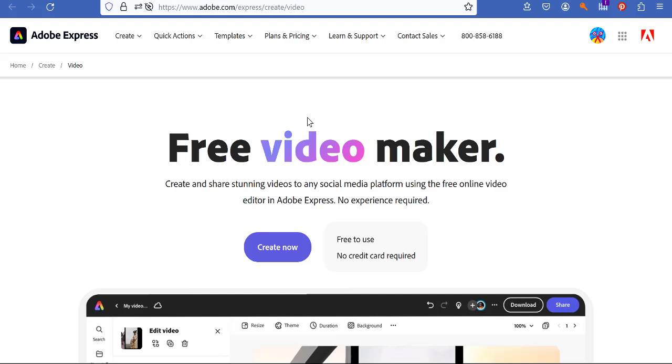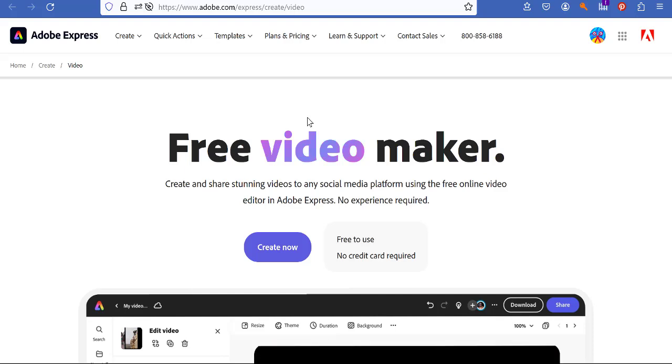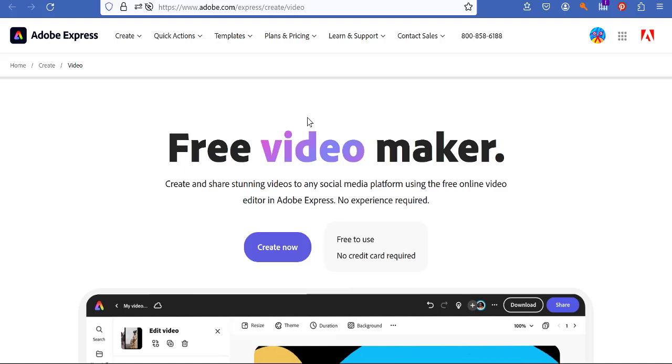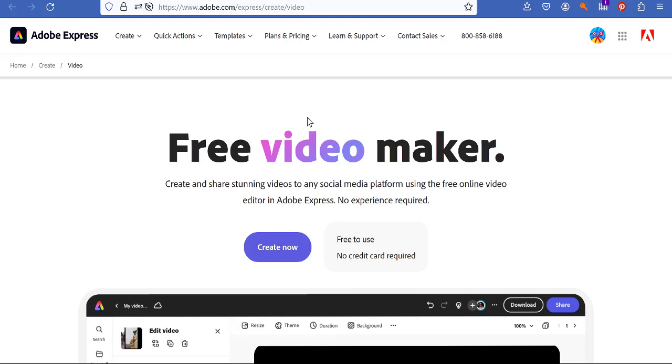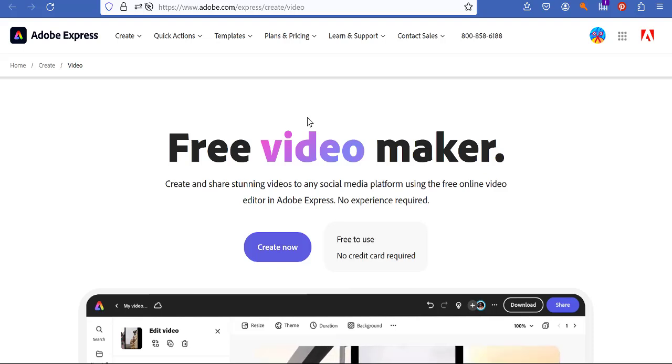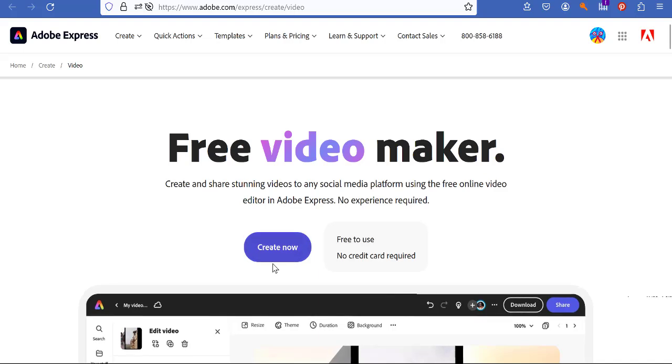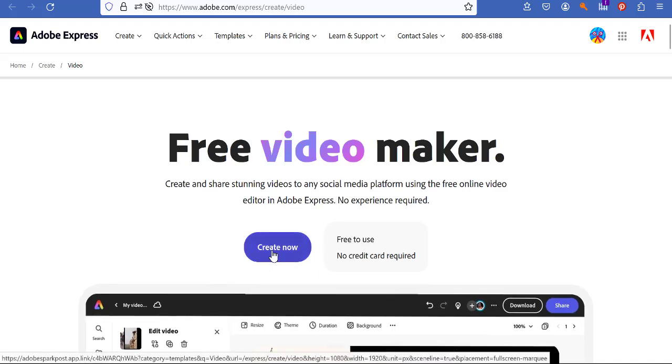I am signed in with an Adobe account. You can create a free Adobe account real easy. Once I'm signed in it's hard to get signed out so showing you that is not a thing right now.